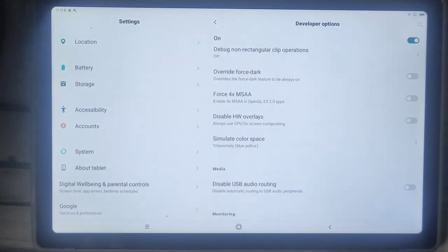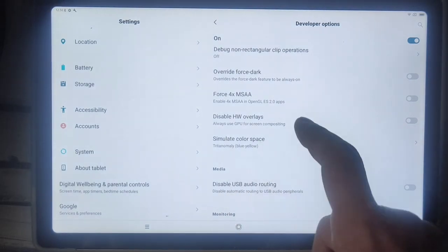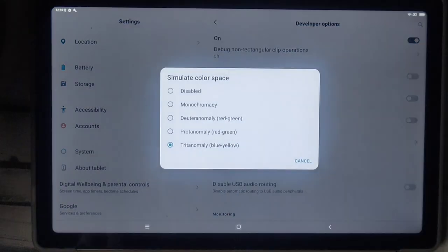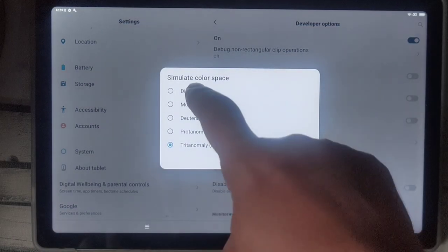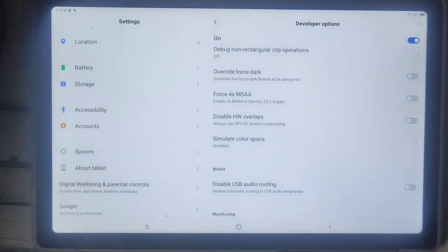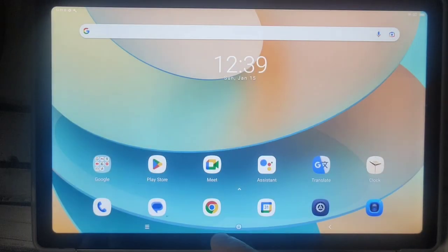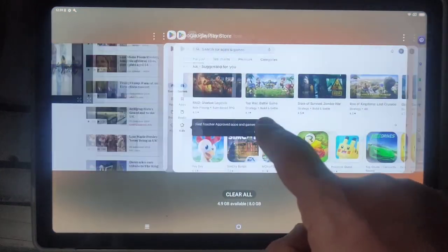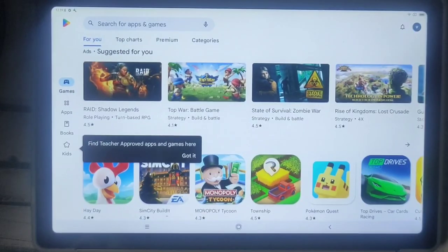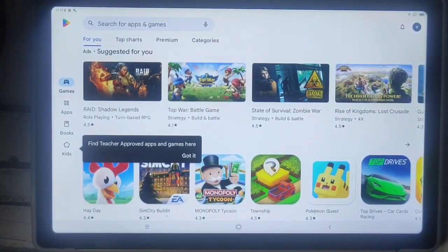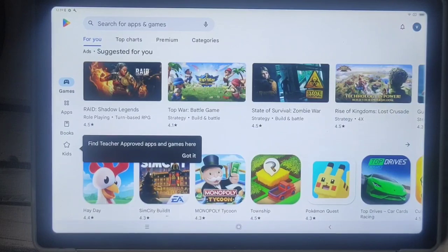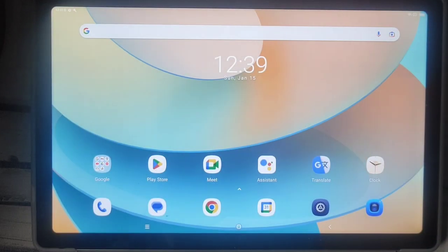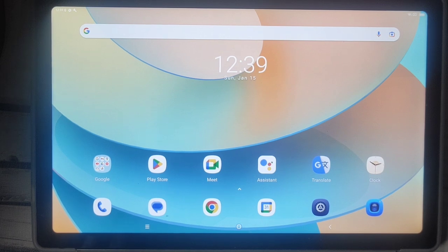So when you've had enough of these little games, you can just go here and say Disabled, and then everything will be back to normal. So that's what the Play Store normally would look like. And that's it, that's all there is to it.